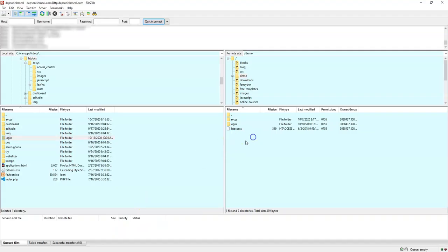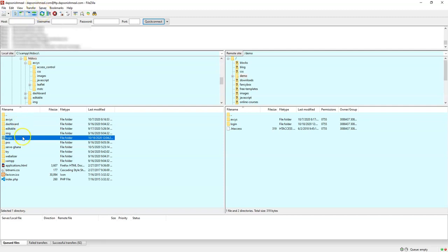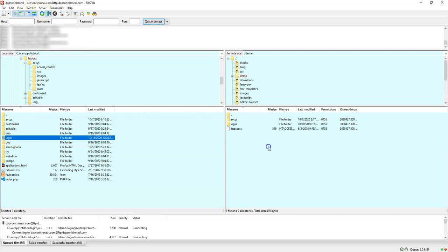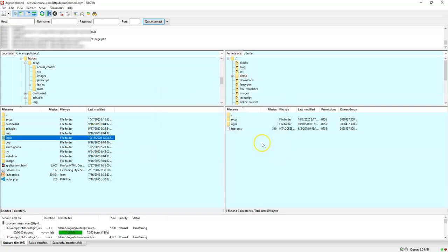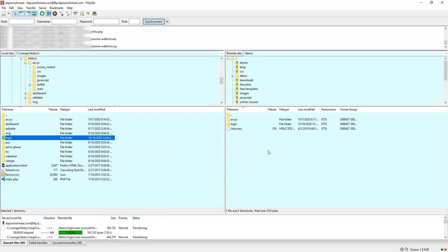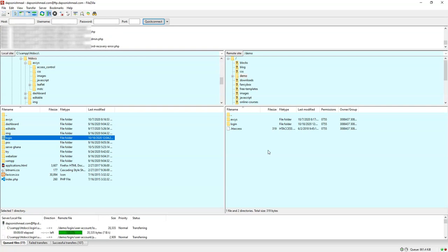I'll open my files, refresh, and replace whatever I have with the new information. This is going to take some time to upload everything. Once everything is uploaded, I'll go ahead to test the page and see if it works.